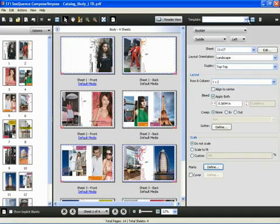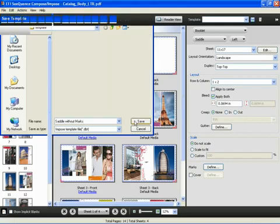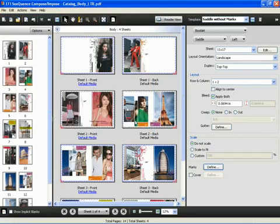Let's save this template for future reference. We'll call this saddle without marks. Again, this will make it much more efficient in the future.